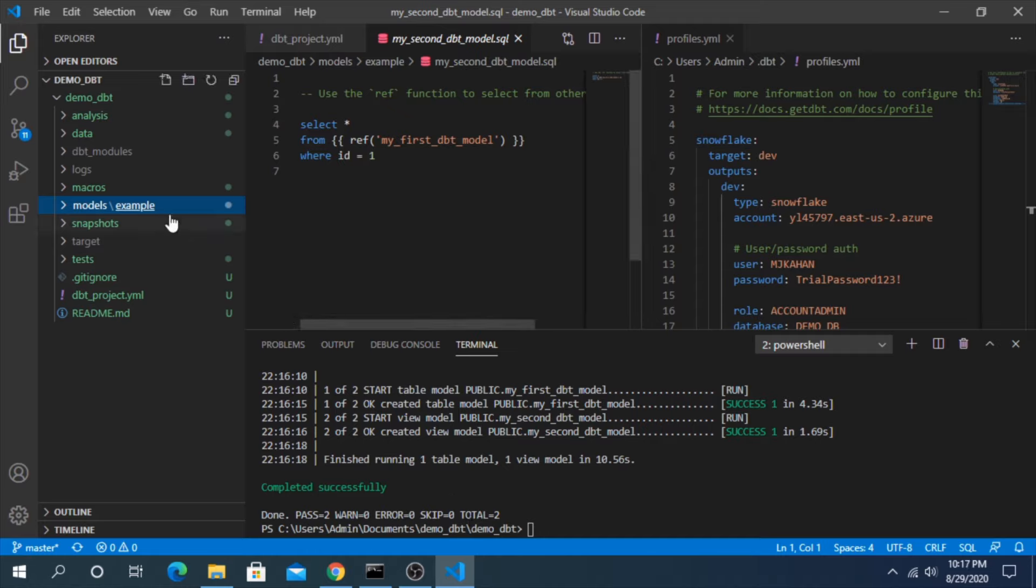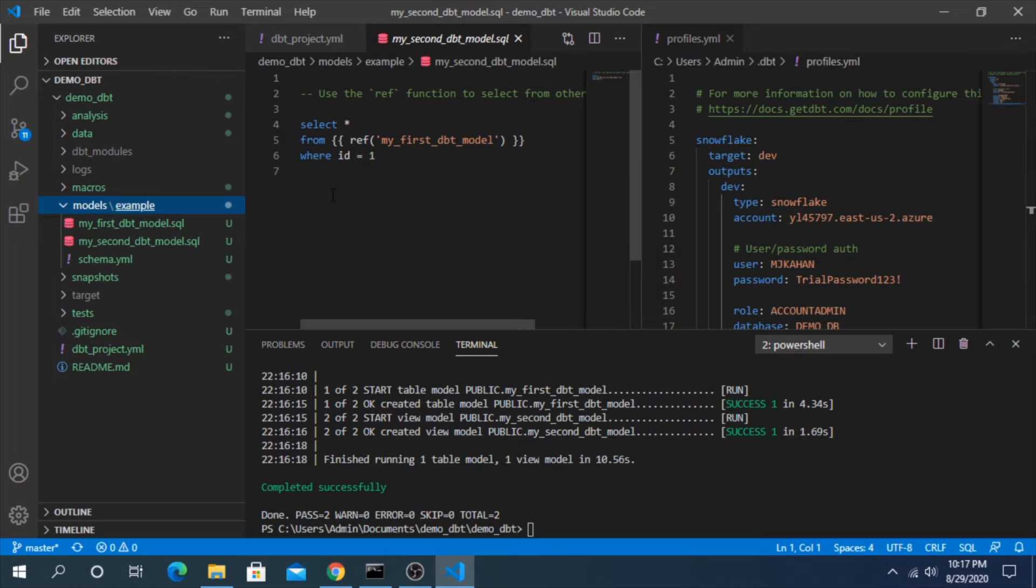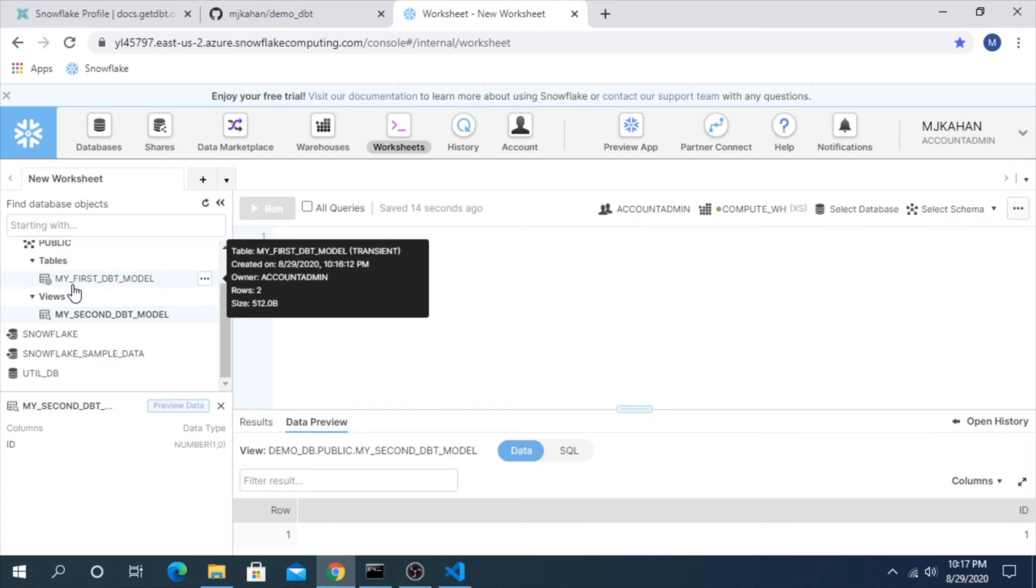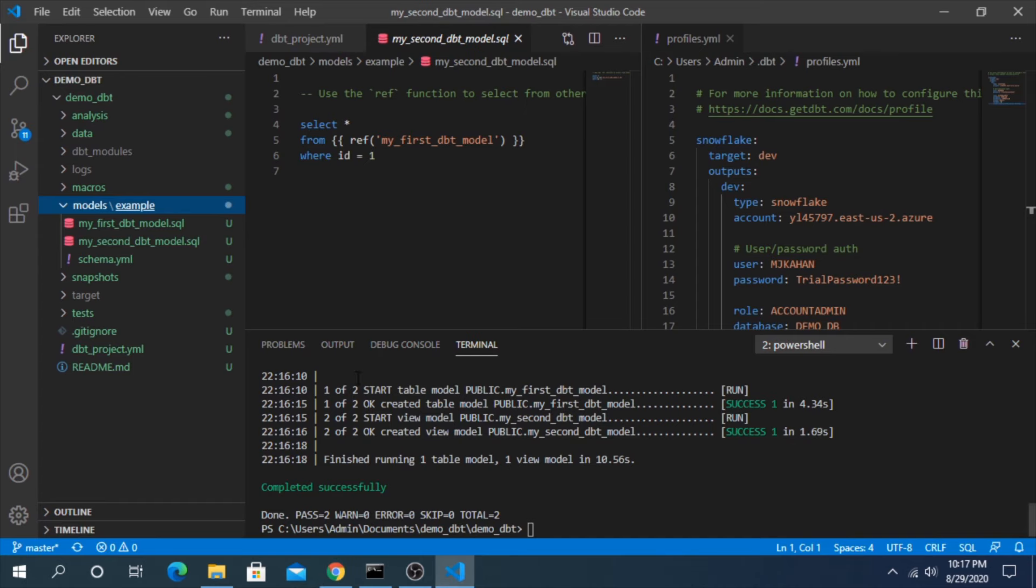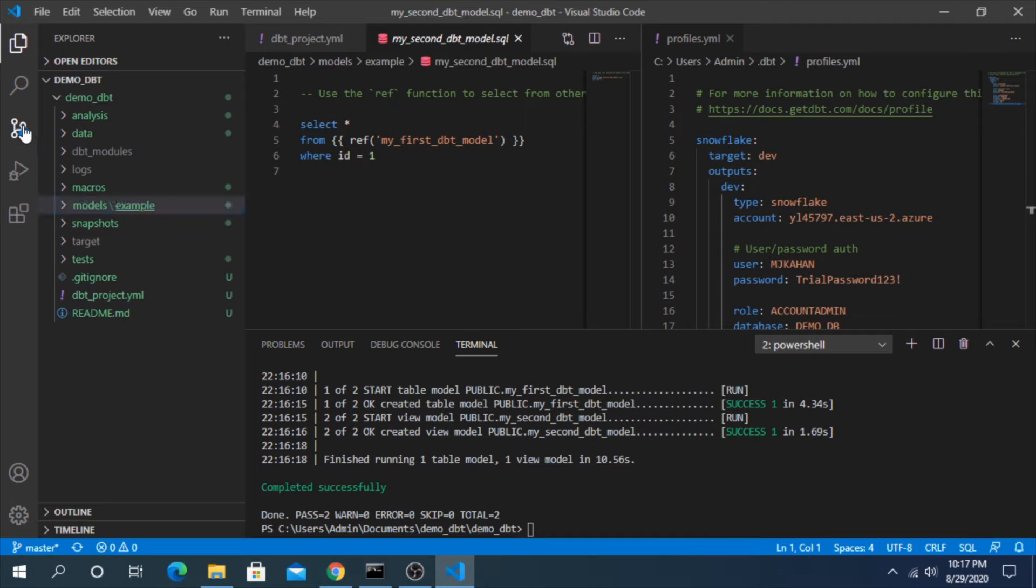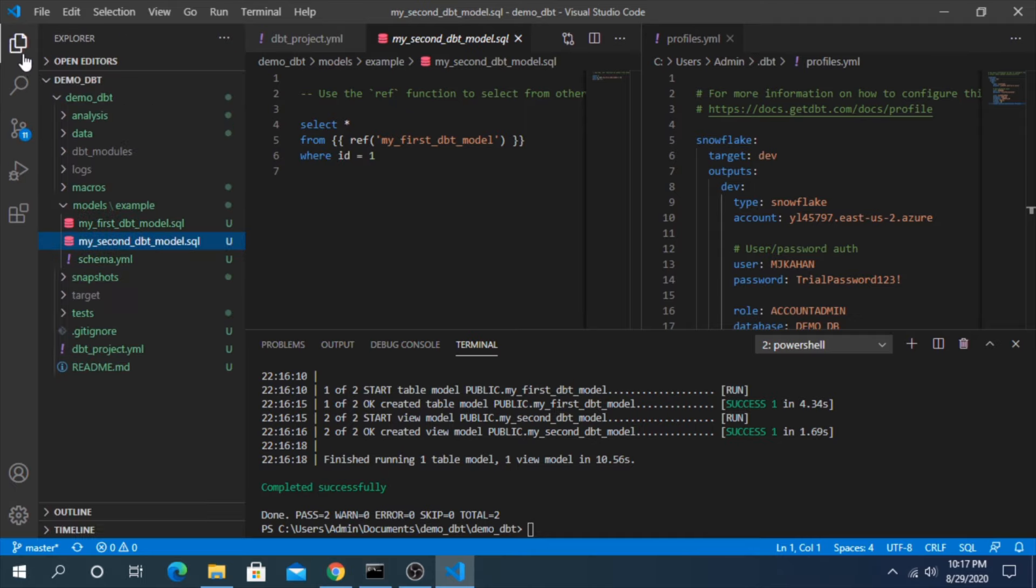We were able to successfully initialize a project, create a profile, and run our first set of models. Now you can imagine once you start to really grow this out, you can literally build your whole warehouse using this tool. It's really powerful once you start to get into it. So now the next step here, the final step is let's add this to our GitHub repository. Right now it's just empty.